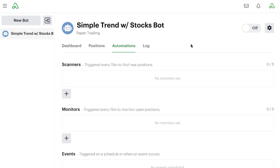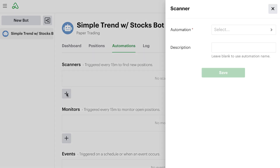Inside of our simple trend with stocks bot, we're going to create one scanner and one monitor automation. As a reminder, scanners are used to find and enter new positions, and monitor automations are used to monitor existing open positions. So in here, we'll simply click on the button to create a new scanner.